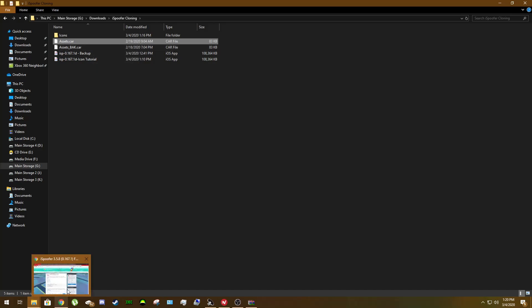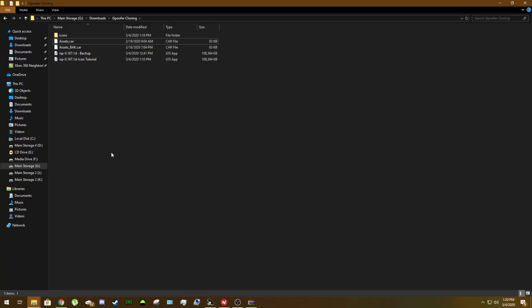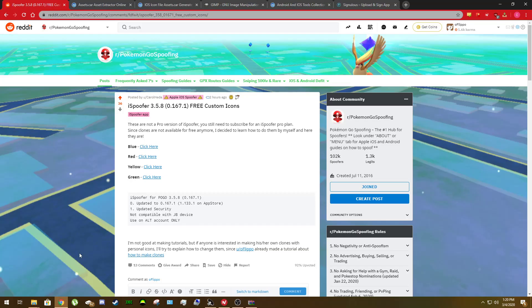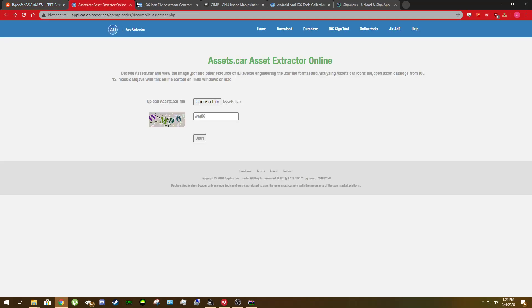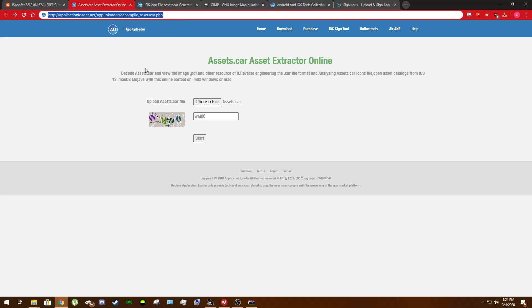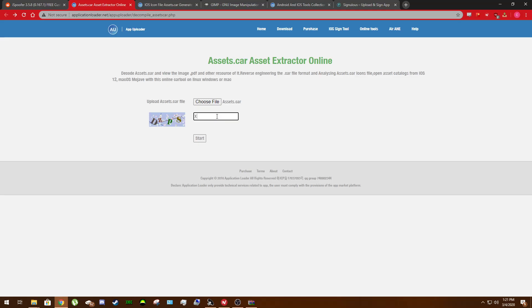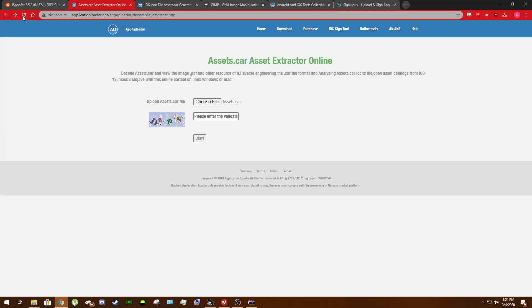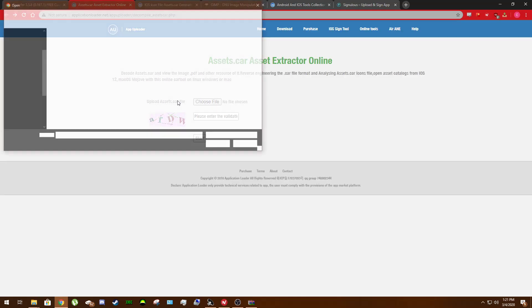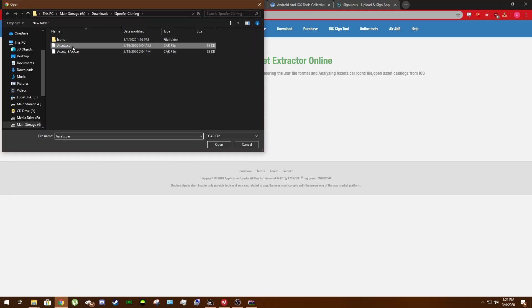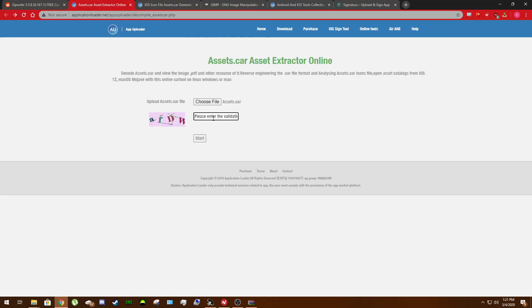So this is your Assets.car. Once you've got this pulled out, you're going to want to come to this website. The link will also be in the description. Essentially, what you're going to be doing here is you're uploading your own Assets.car file and this is going to give you image files inside of it. It likes to be a little bit difficult with the image verification, so bear with me.